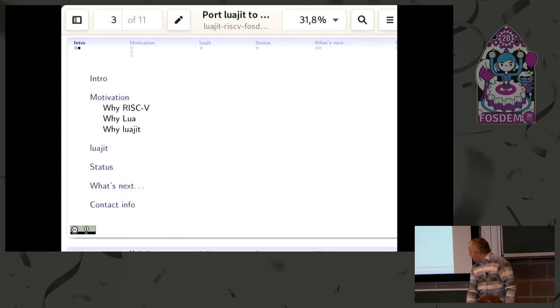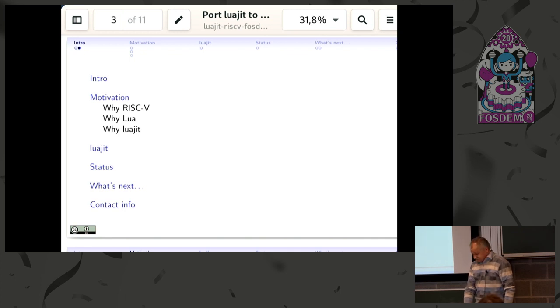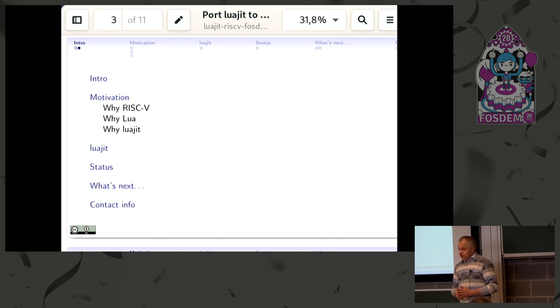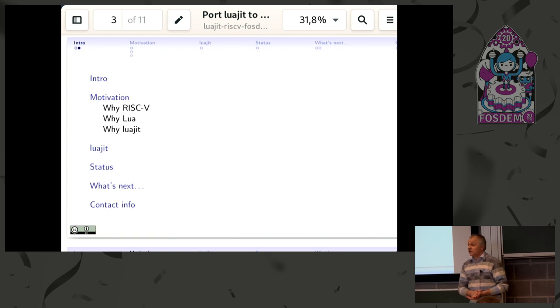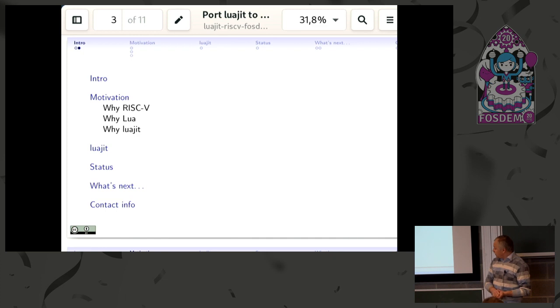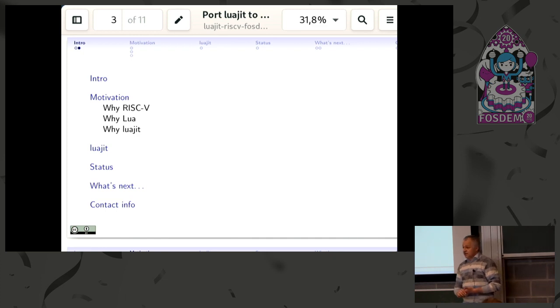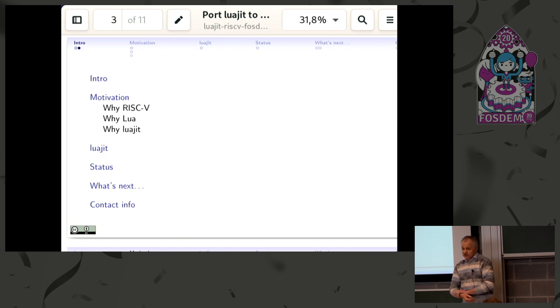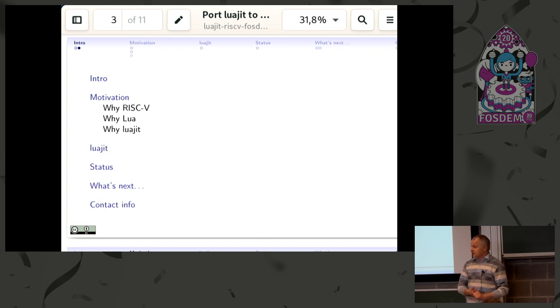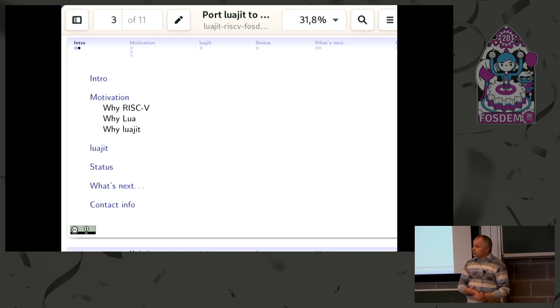This talk is about the initiative project to port Lua, specifically LuaJIT implementation, to the RISC-V architecture. For me, it's interesting to apply it to solve problems with early hardware bring-up and with diagnostic and debugging this hardware.